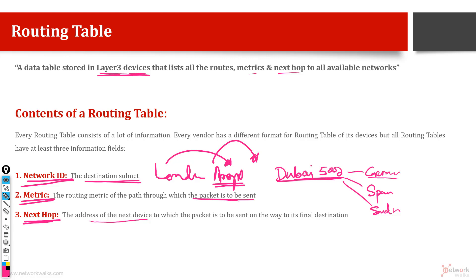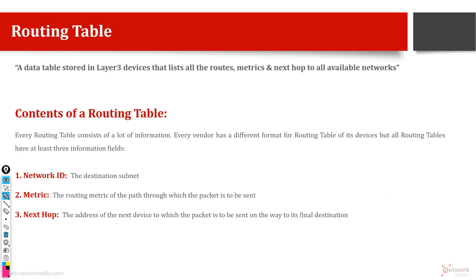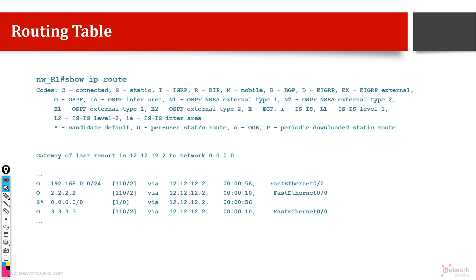Let me show you the real routing table from a Cisco equipment, from a Cisco router. So whenever we run this command show ip route, you can simulate this in your Packet Tracer and GNS3. I have taken this output from GNS3.